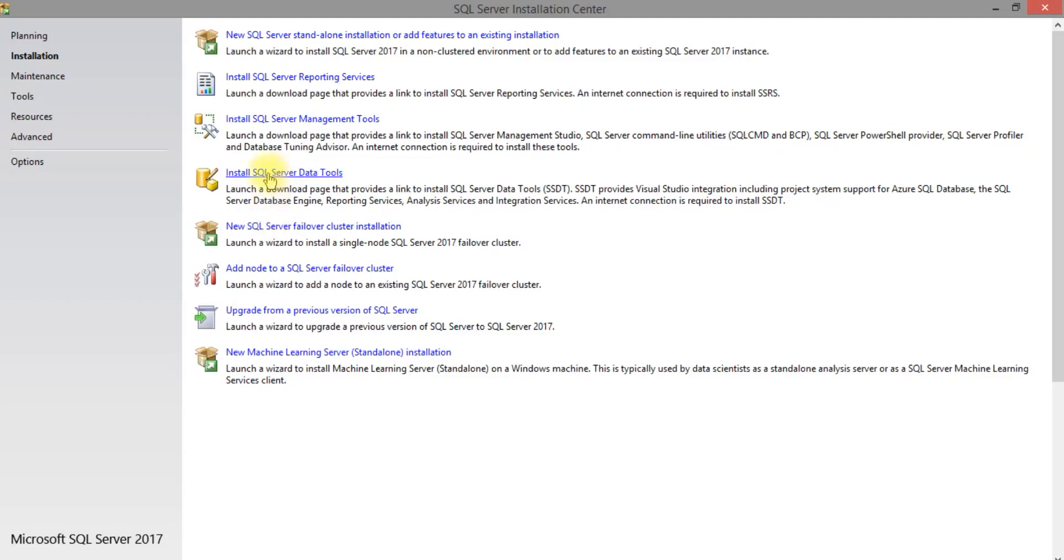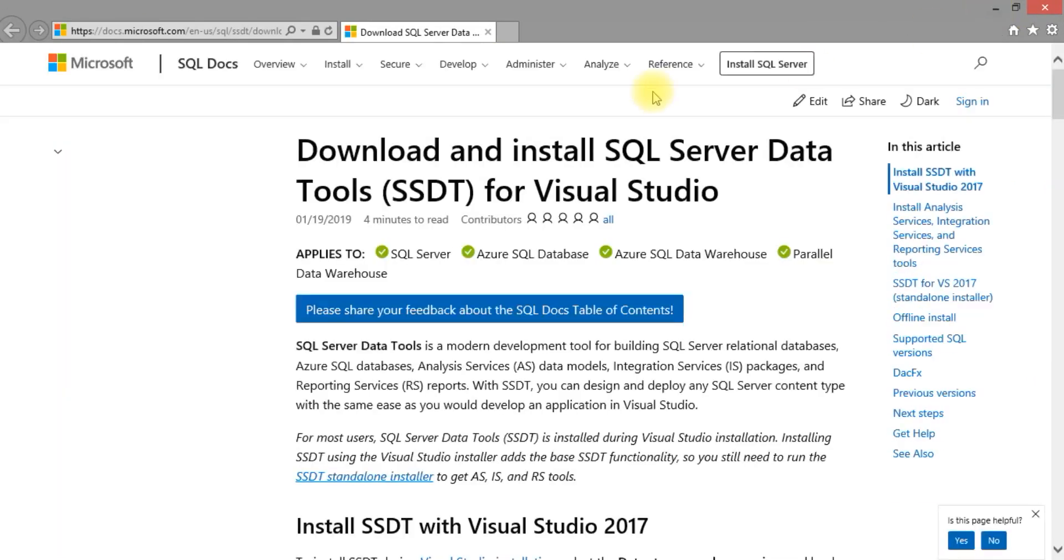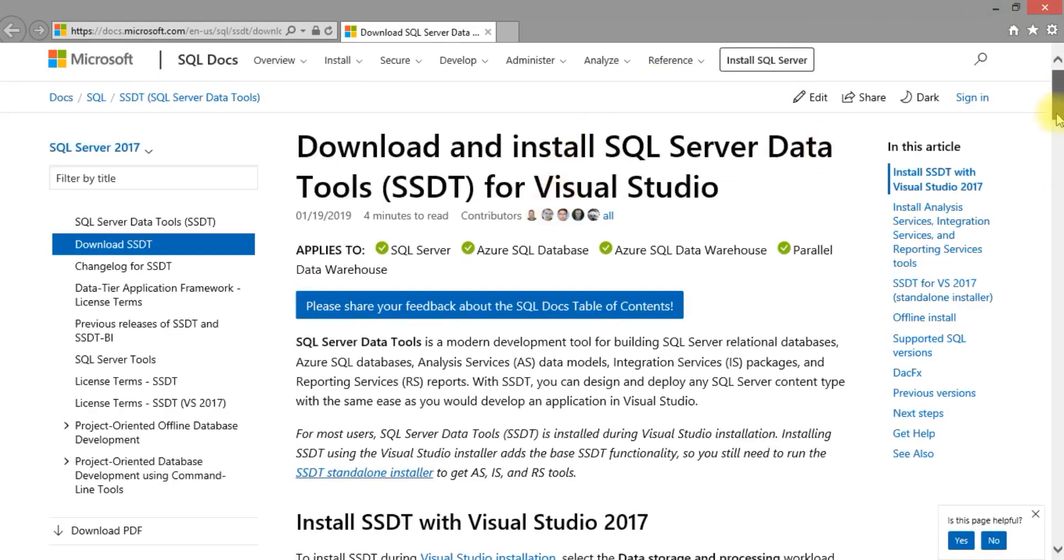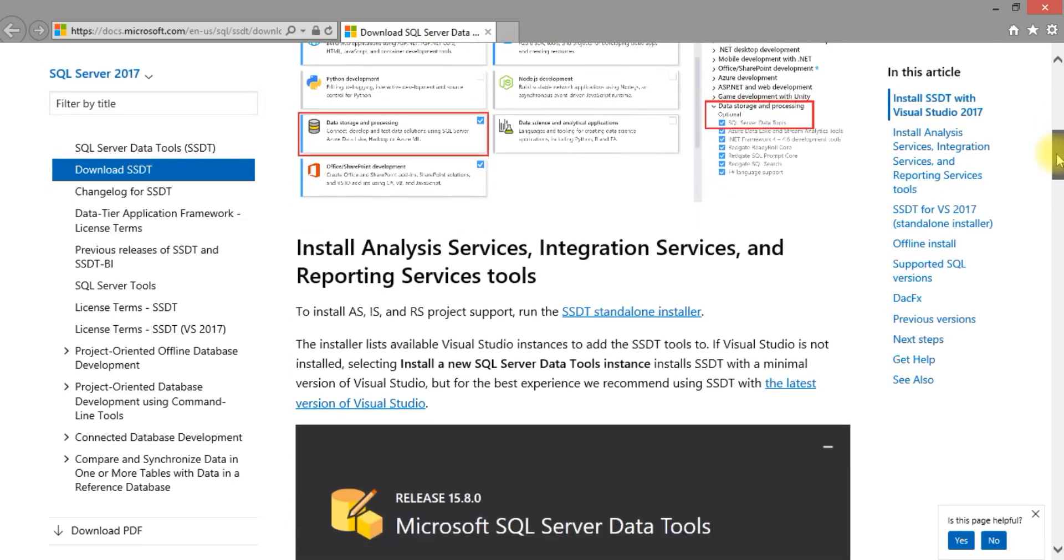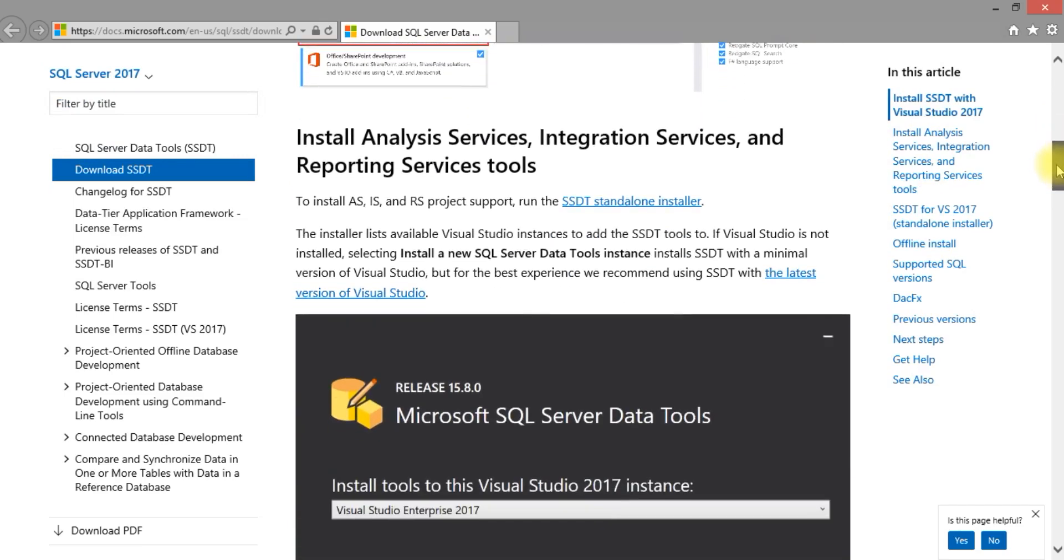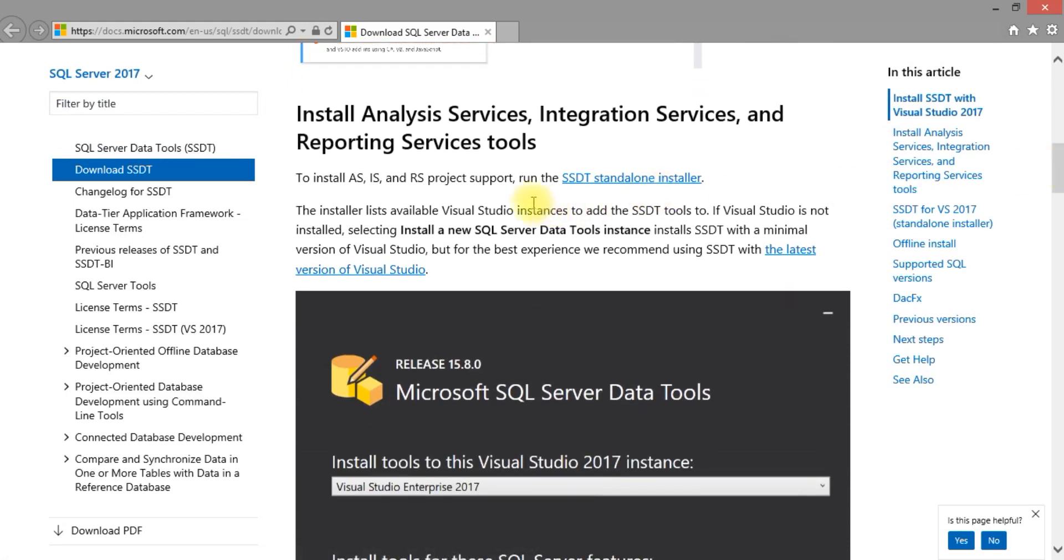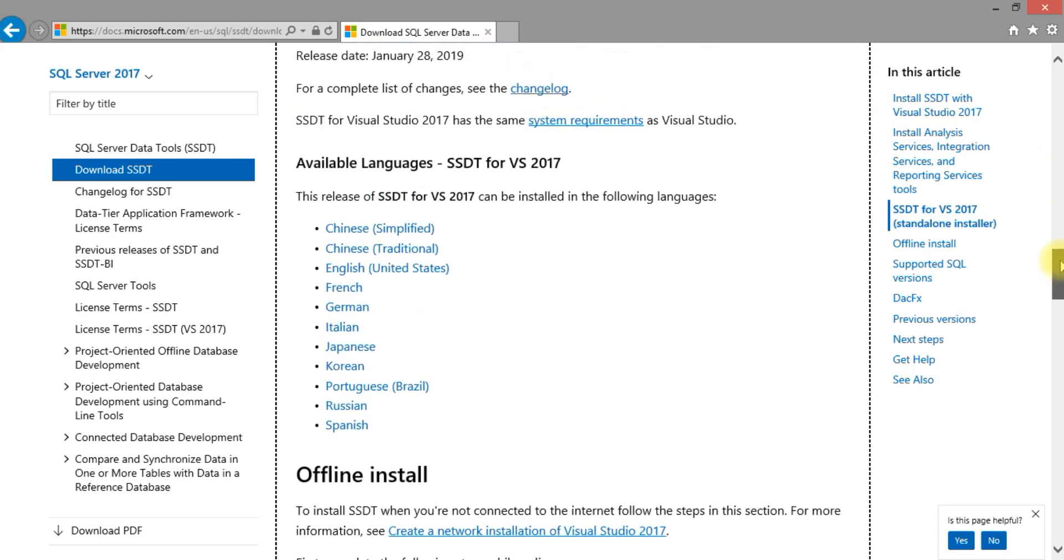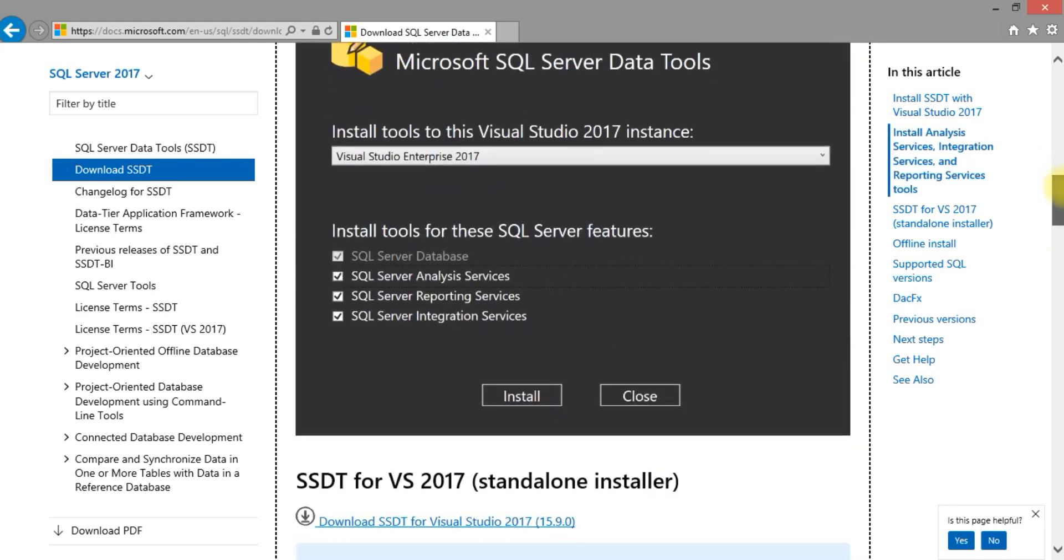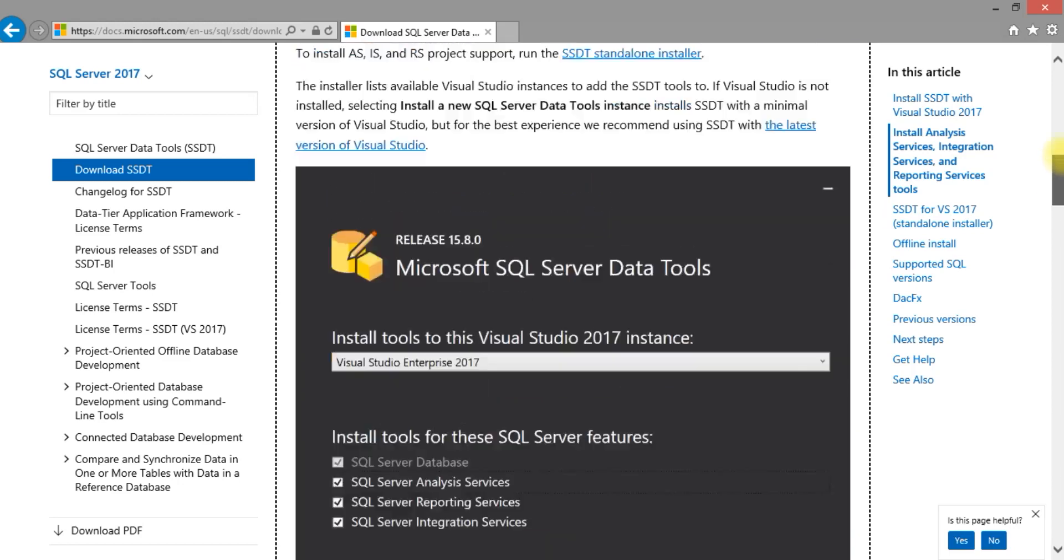Next we will install SSDT. Go to SQL Server installation center, always click on the link there, it will redirect you to the proper path. So go down, download the software. SSDT standalone installer will install all three: analysis, reporting, and integration services.